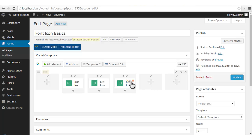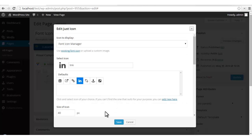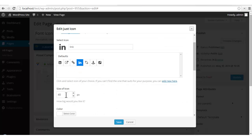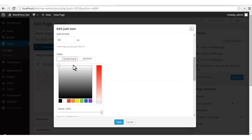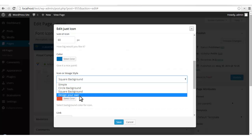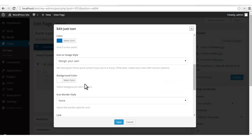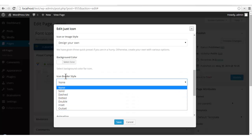Now there's one option remaining which is 'Design Your Own', which gives you additional options to customize your background. Let's just change its size so that the background fits well. I'll give my icon a color and select 'Design Your Own', which gives me an additional set of options. I can select a border style just because I chose the 'Design Your Own' option above.